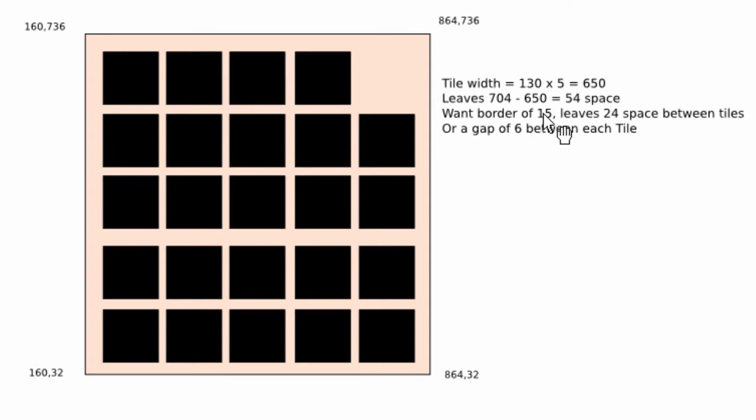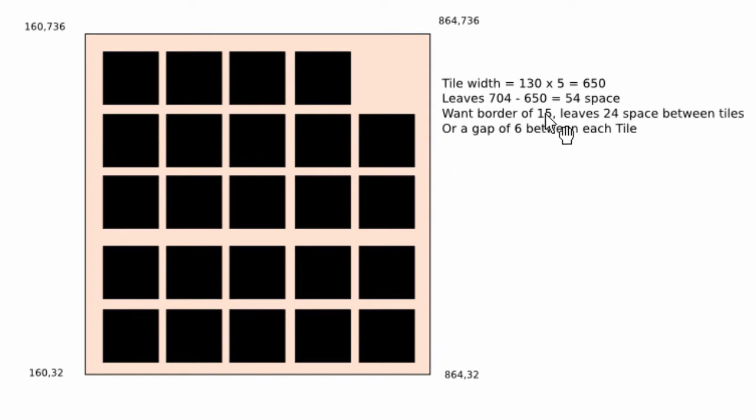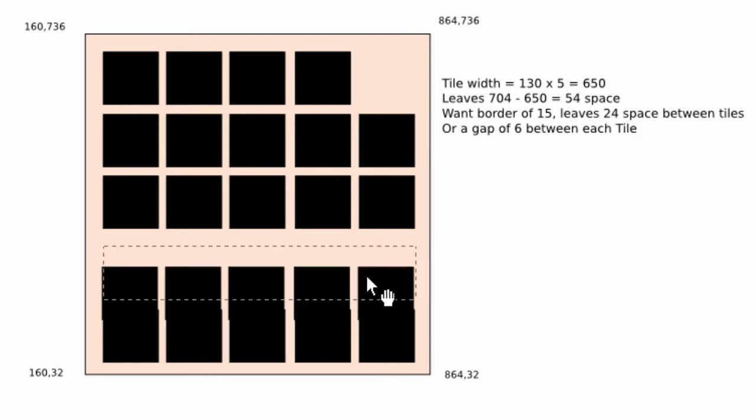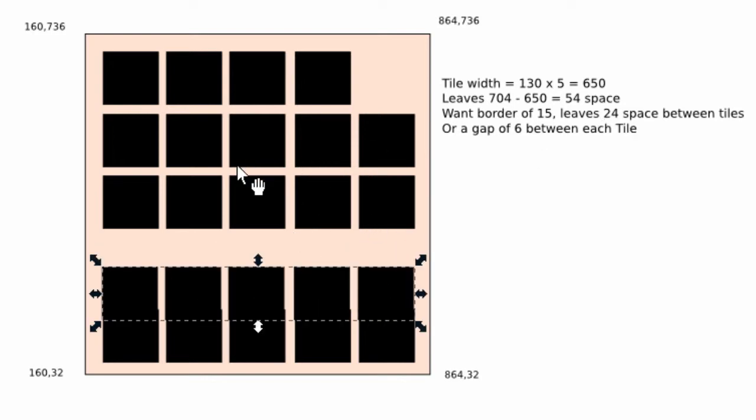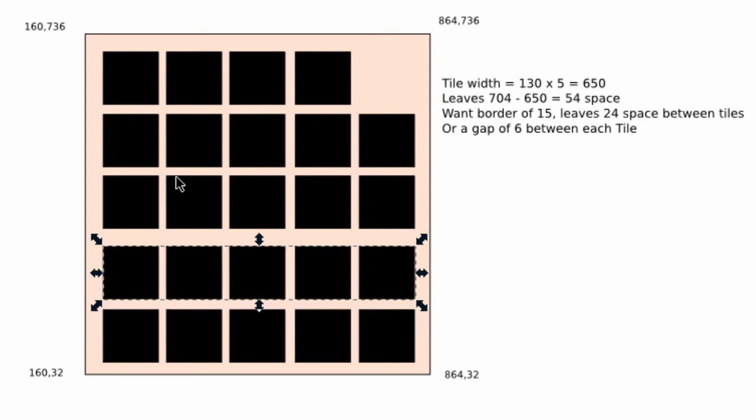So if we give ourselves a nice border of 15, there are two borders in each direction because you've got to take into account the two sides. That leaves us 24 pixels of space between the tiles, and we've got four spaces between the tiles: one, two, three, four. Which means we can have a gap of six between each tile.